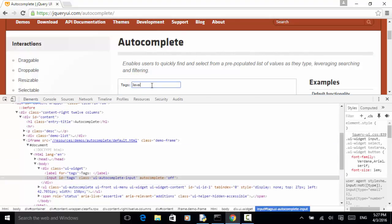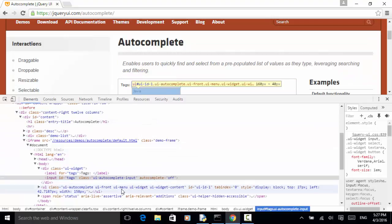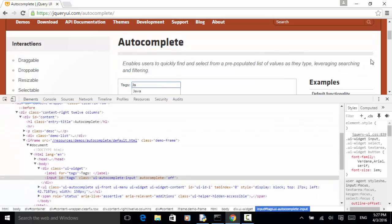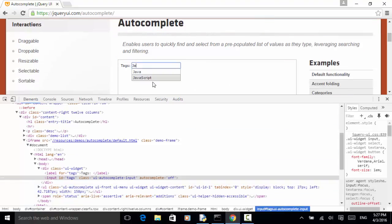As I type a letter, some elements will be displayed. The UL element is displayed, and we have another element underneath this. So after we type some letters, we can verify the pre-populated list.